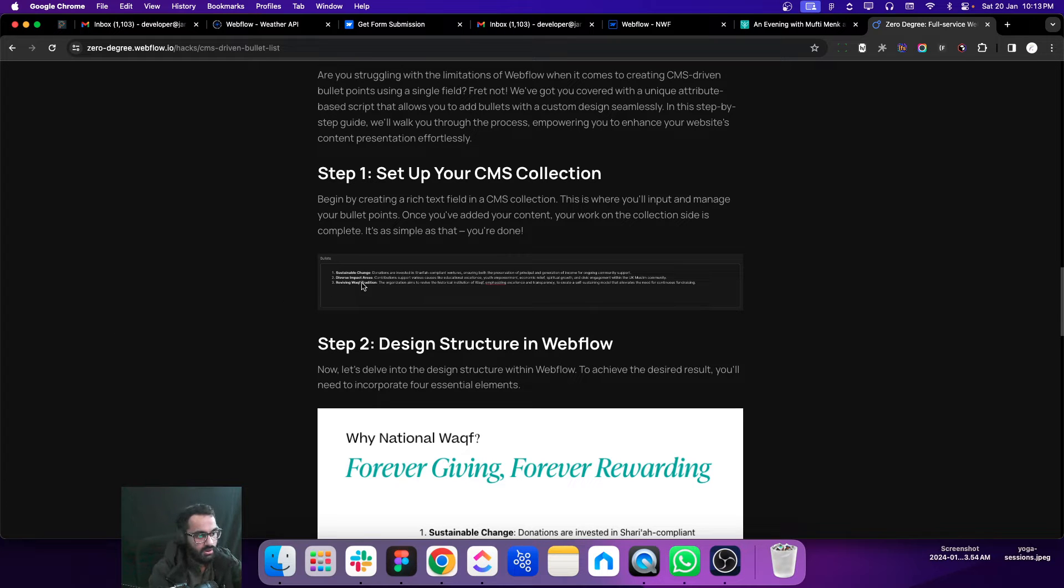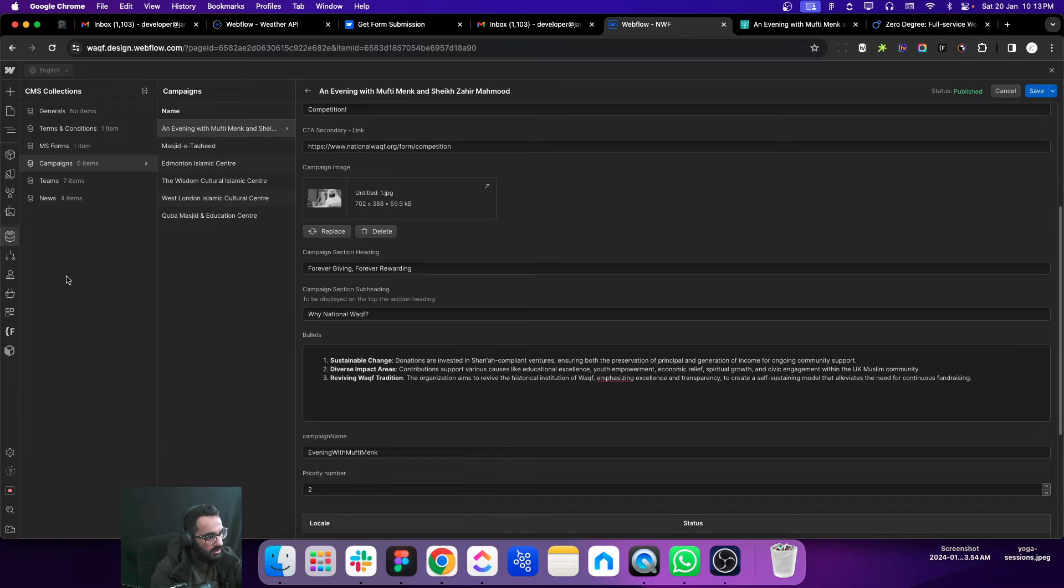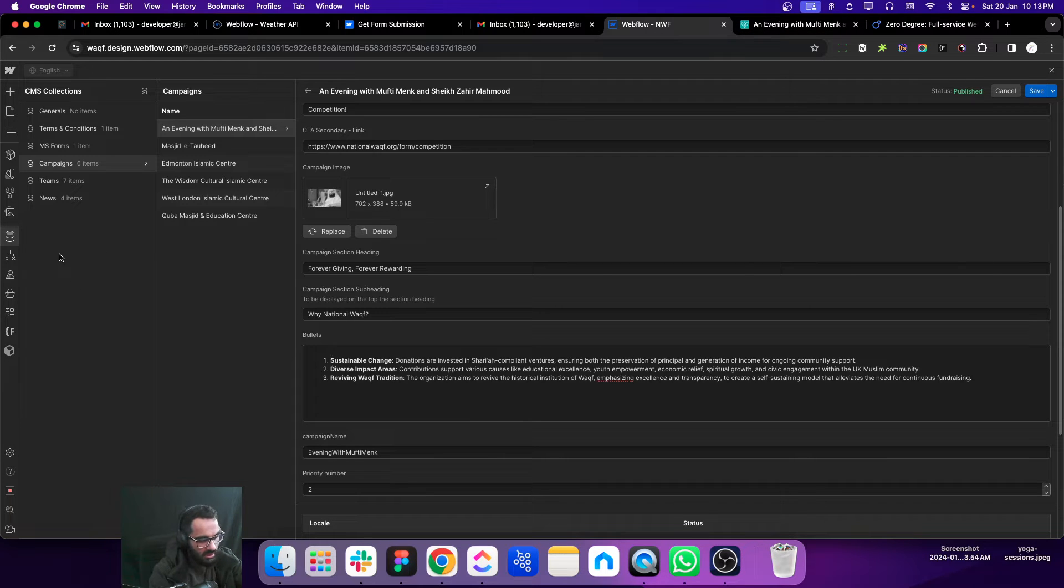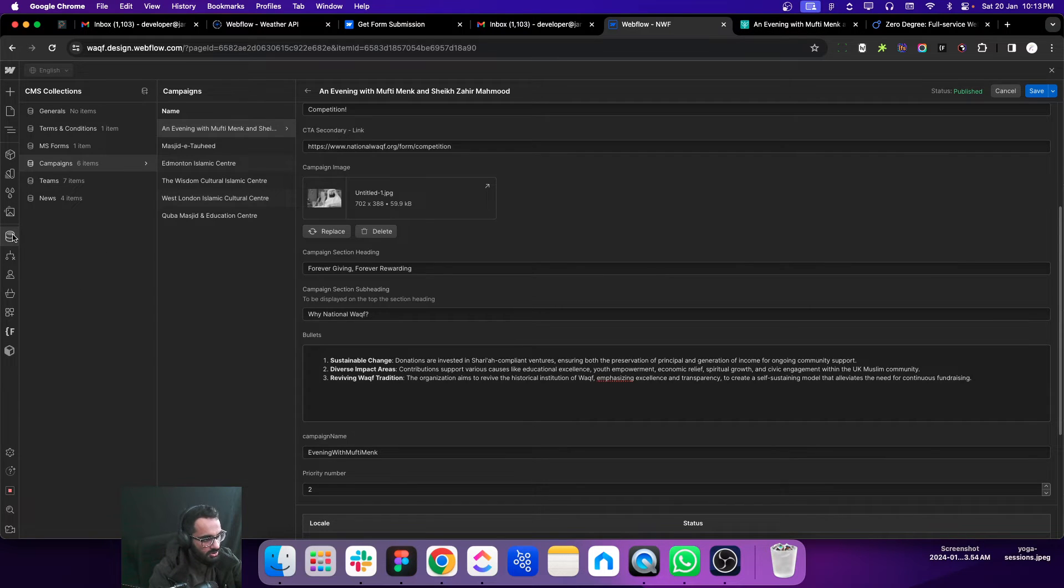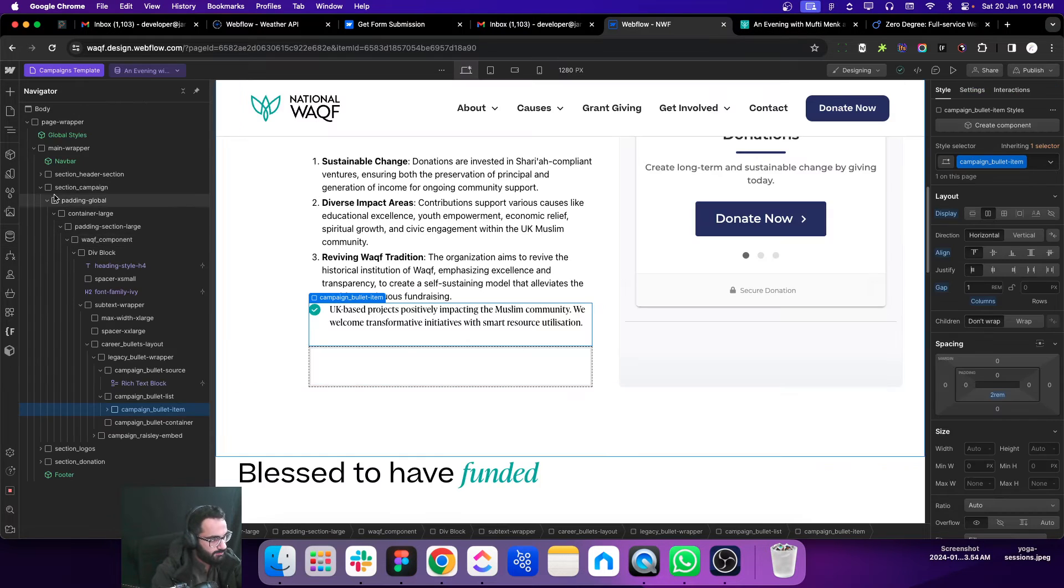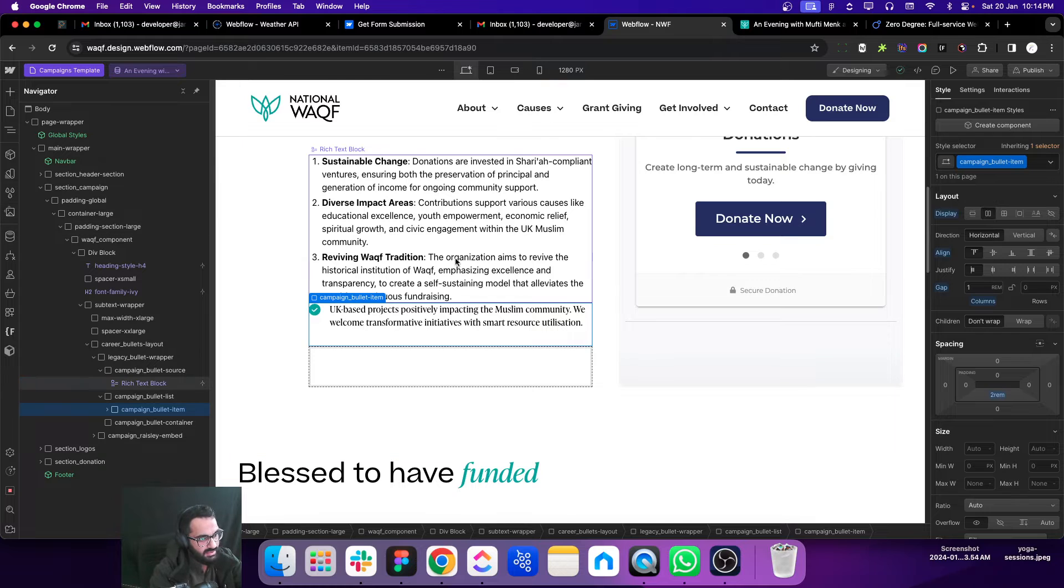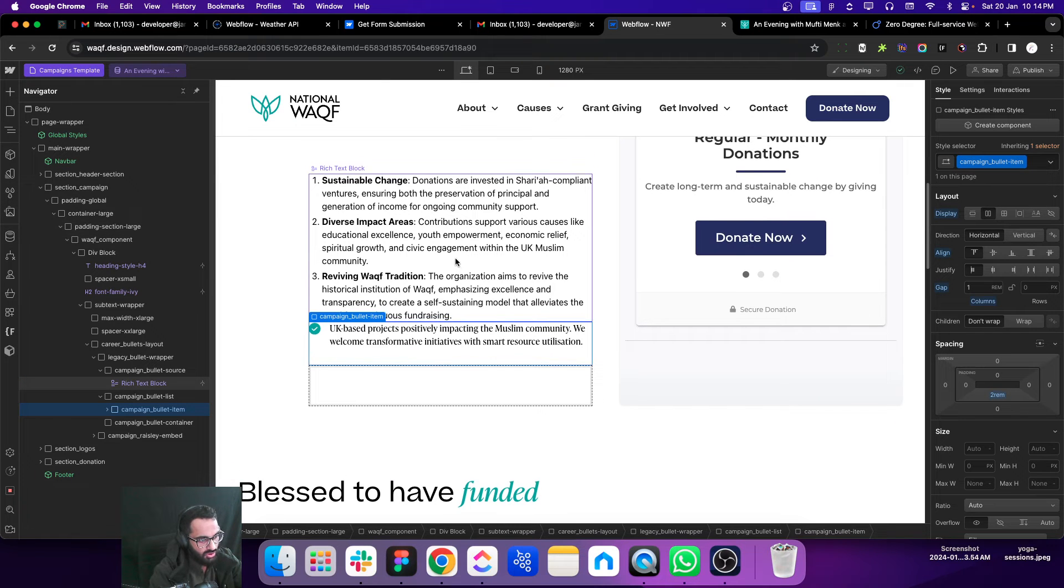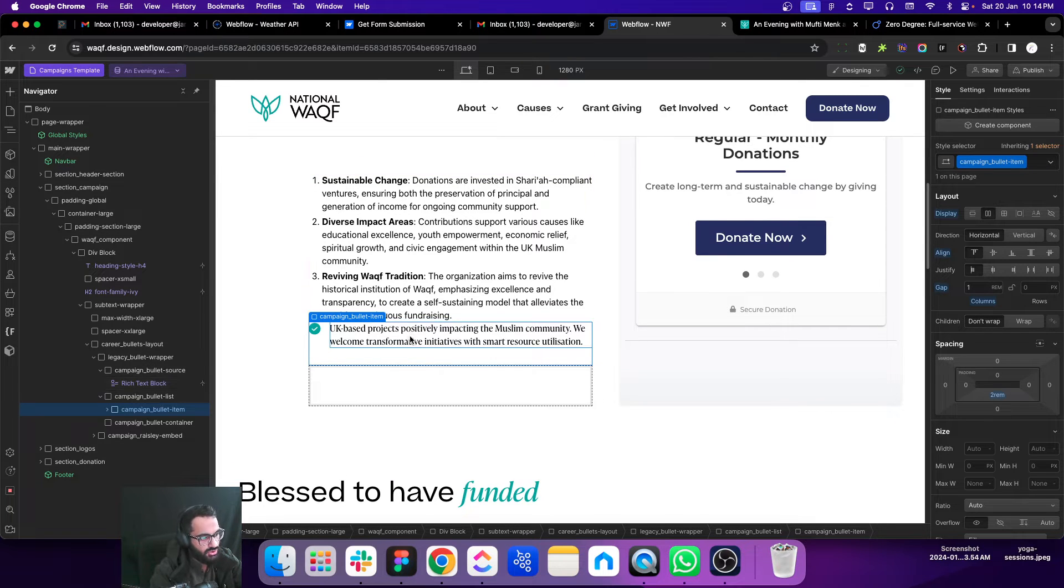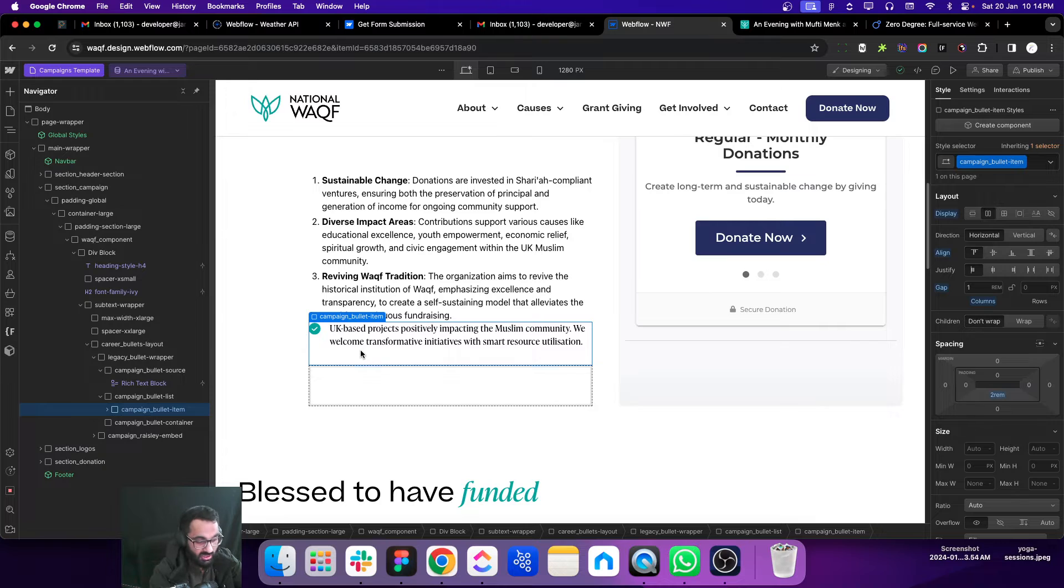Let me take you further step by step. This is the structure on the designer. The first thing you need to create is the structure of the bullet list.